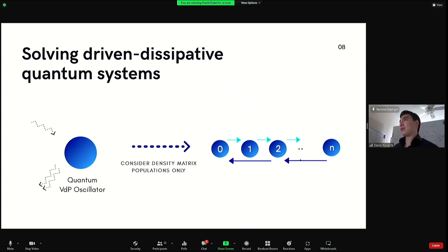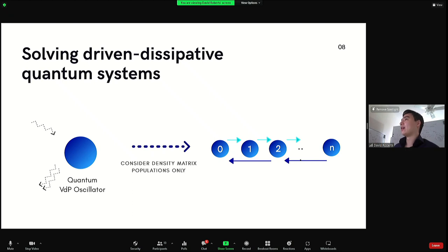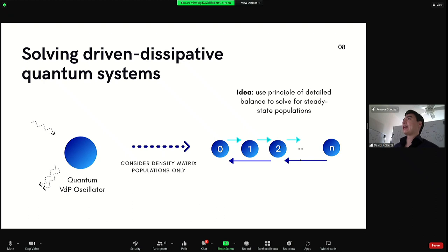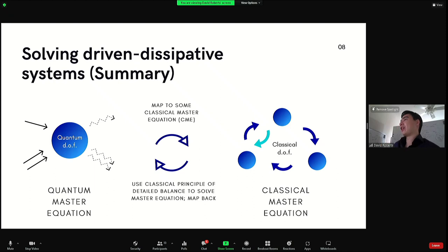The most obvious example is a quantum van der Pol oscillator in a simple regime with just incoherent gain and incoherent loss. You'd spend a few seconds looking at this master equation and say: I can solve for the steady state by looking at the diagonal part of the density matrix. Once you look at that diagonal part you have a classical kinetic equation with rates, and in fact this kinetic equation satisfies detailed balance, so you can solve for the steady state that way.